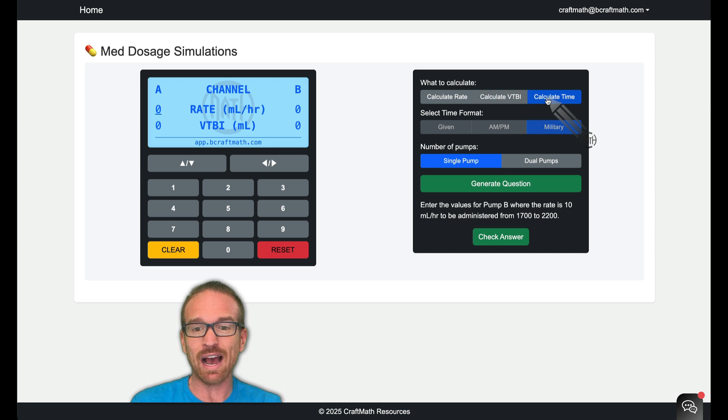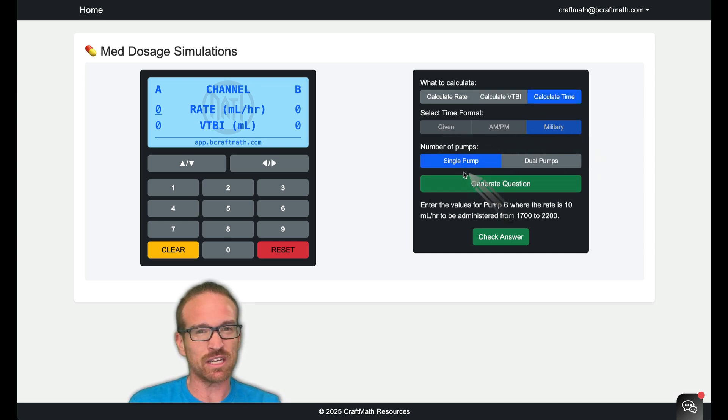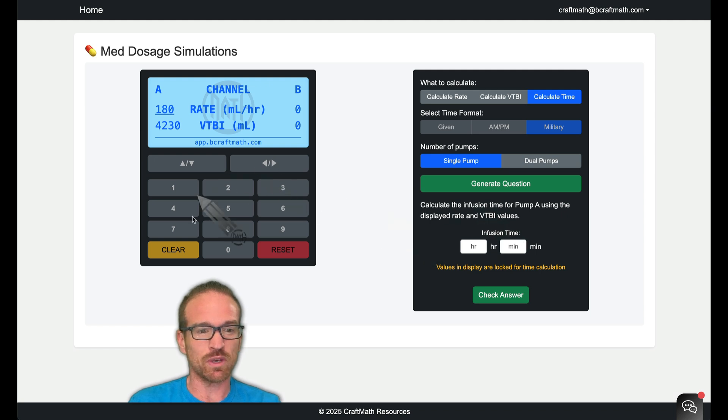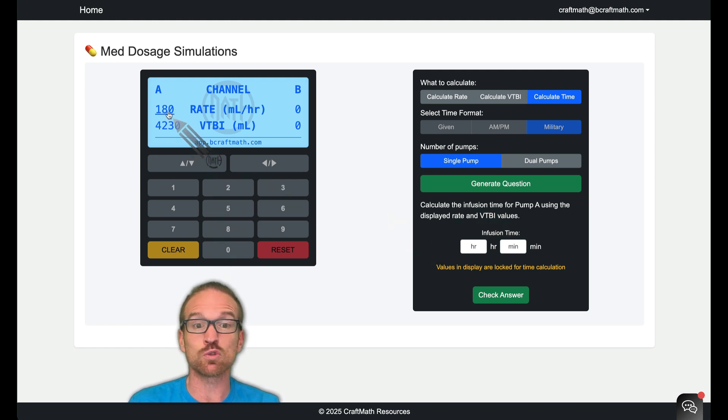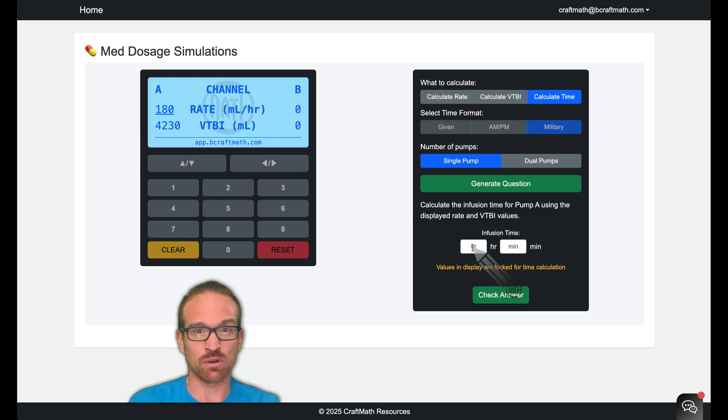And then for calculating time, you no longer have these options here. I want to keep it on single pump and I'm going to generate a question. So we can no longer type in values in the infusion pump. We have to use what's given to us. And we got to figure out how long this infusion is going to be.